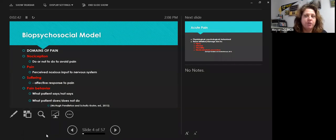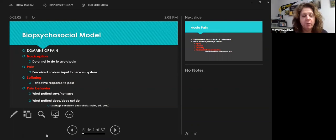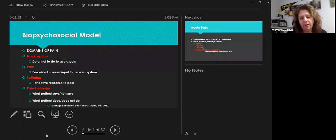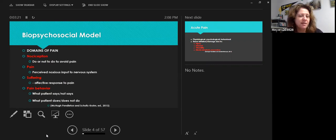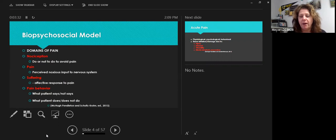Last time we covered range of motion, grip, manual muscle testing, and pinch. Today we're going to talk about pain and sensation, some evaluation tools, and hopefully tie it all together. When we think about domains of pain, there's different terminology. Pain is what's perceived by our patients — the input given from the nervous system. Suffering is an affective response to pain. And pain behaviors are how the patient moves, how they look, and their facial expressions.